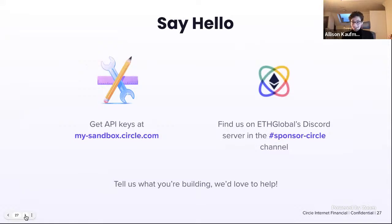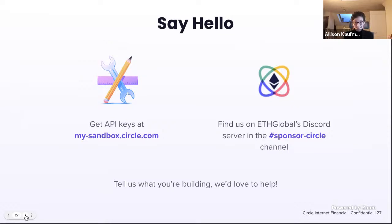If you're excited to get started, you can get a sandbox API key at sandbox.circle.com. Sign up for a sandbox API key and you'll be able to start making calls right away. We also have a sample application and developer documentation — please check those out. If you get stuck, you can find us on ETH Global's Discord server in the Circle sponsor channel and feel free to ask questions there.